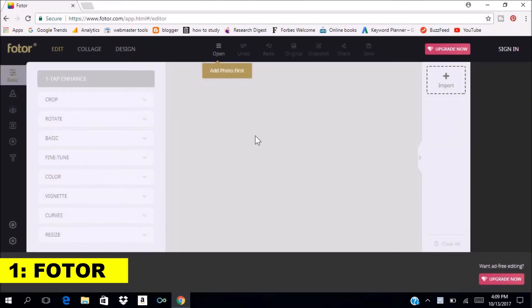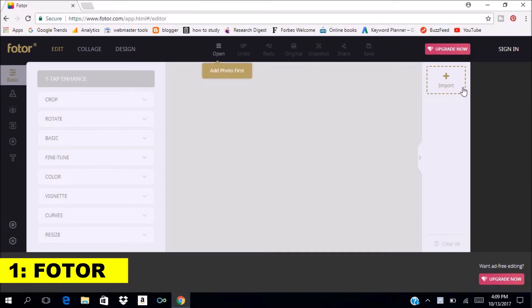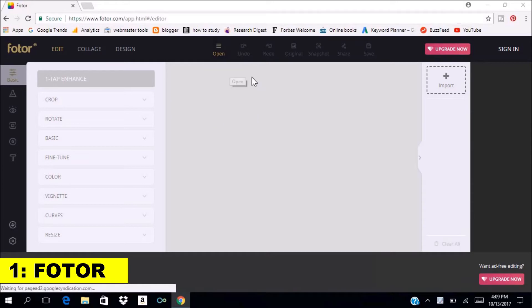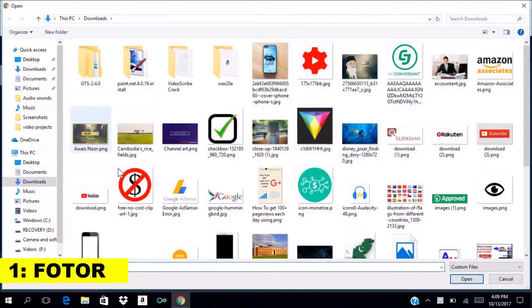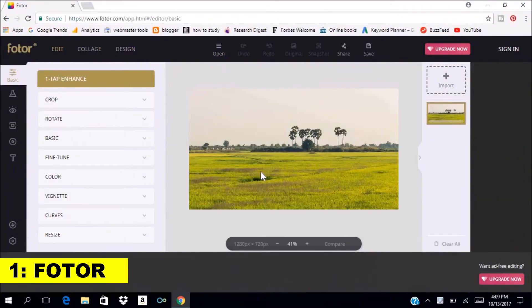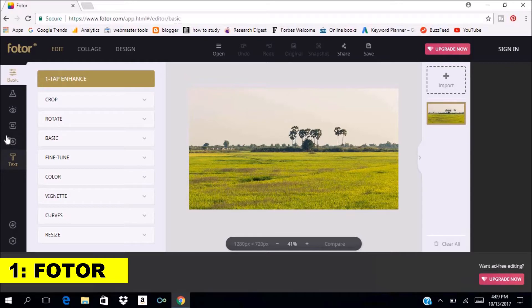Here we are. If you want to import images, you can either click on the import button or you can click on the open button. Let's choose an image from our computer. Anything you can do on PicMonkey, you can do here also.